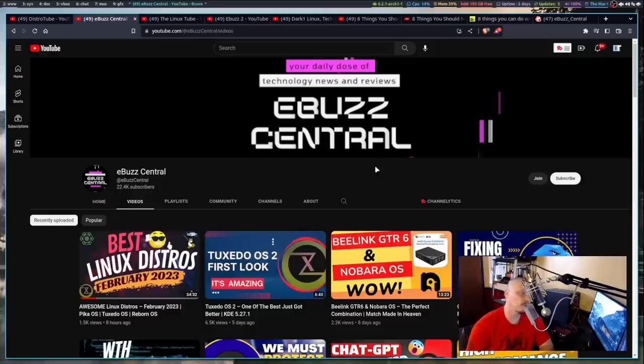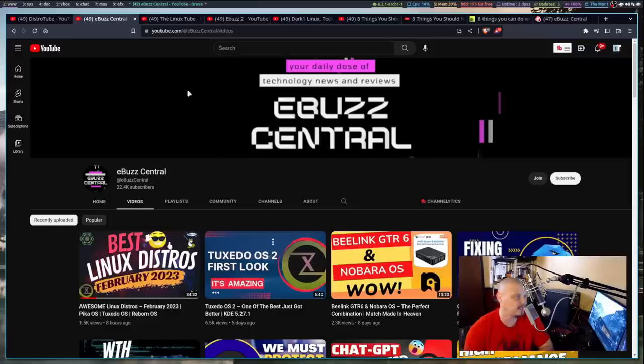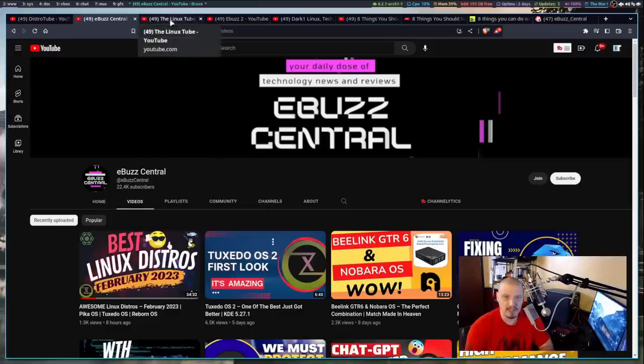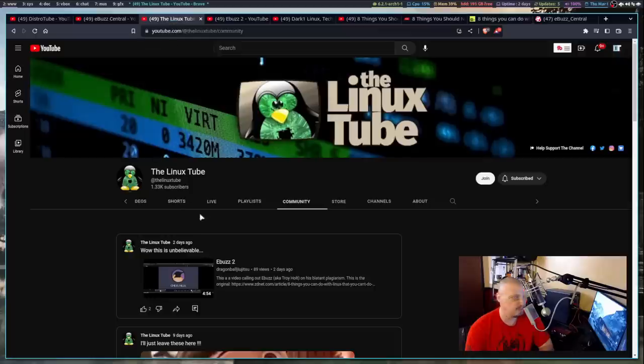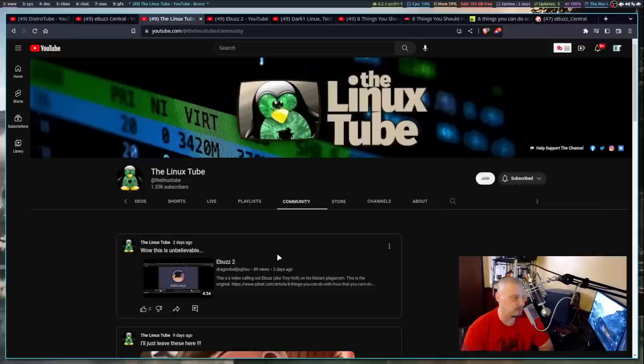But what I wanted to talk to you today was some questionable decisions eBuzz Central has been making here recently because there are two other Linux content creators that I came across some of their content recently. LinuxTube. So LinuxTube is a smaller content creator. He puts out some good videos. Go subscribe to LinuxTube.